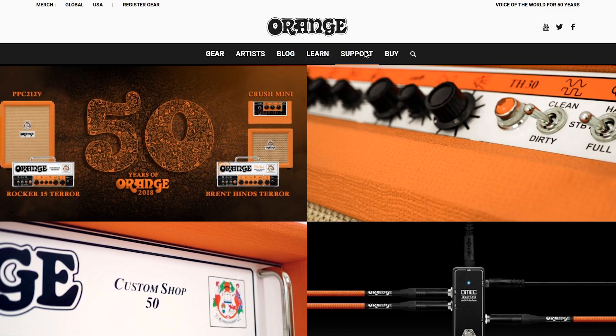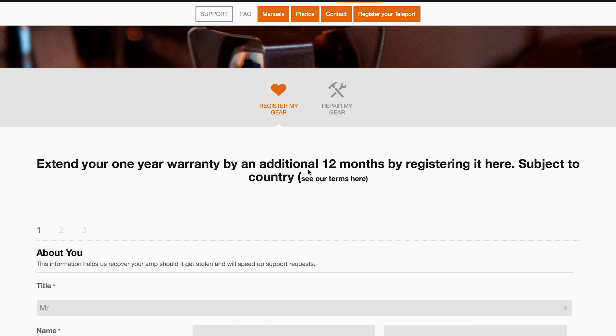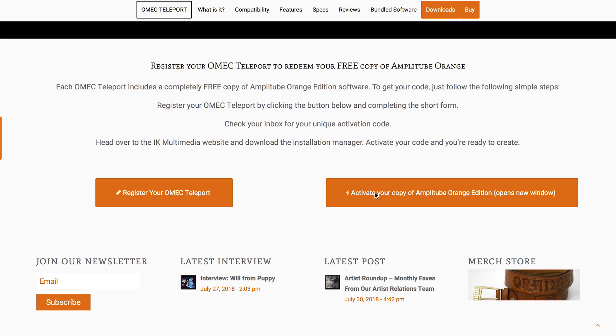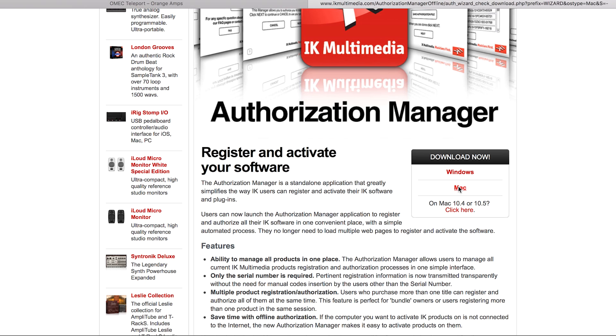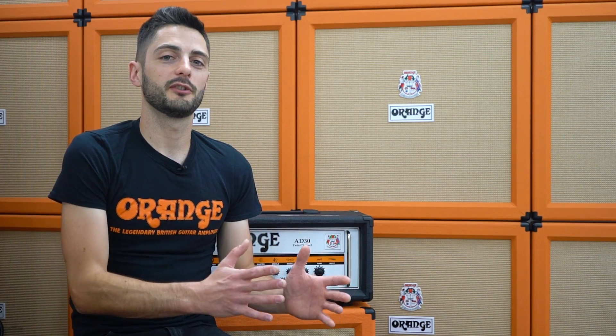First, it's recommended that you register your Teleport at orangeamps.com. This is where you can obtain your free copy of IK Multimedia's Amplitube plugin. IK Multimedia Amplitube is a complete virtual guitar signal chain in a plugin, everything from your first pedal to the microphone in front of the speaker.